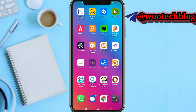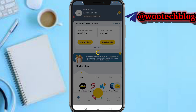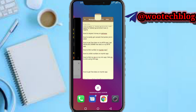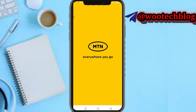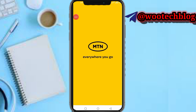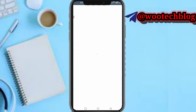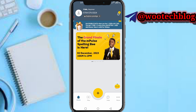First you need to head over to your MyMTN app — that's mymtn.ng. Go ahead and open it. You'll be brought to your dashboard. Let's wait for the app to load. The app has now loaded and you're on your dashboard.